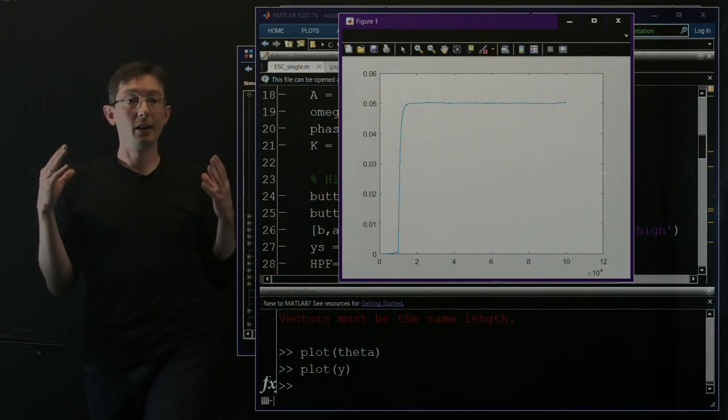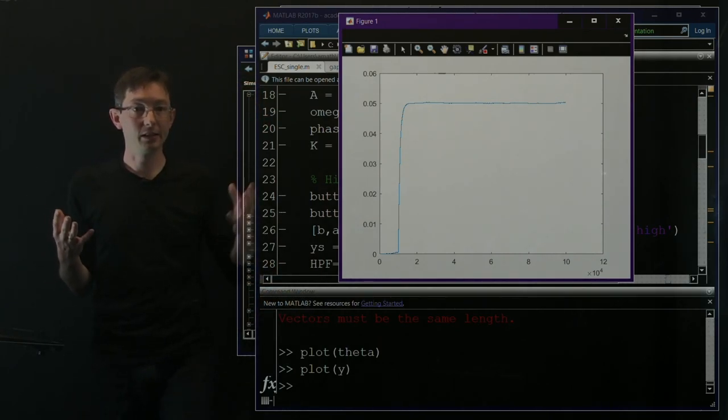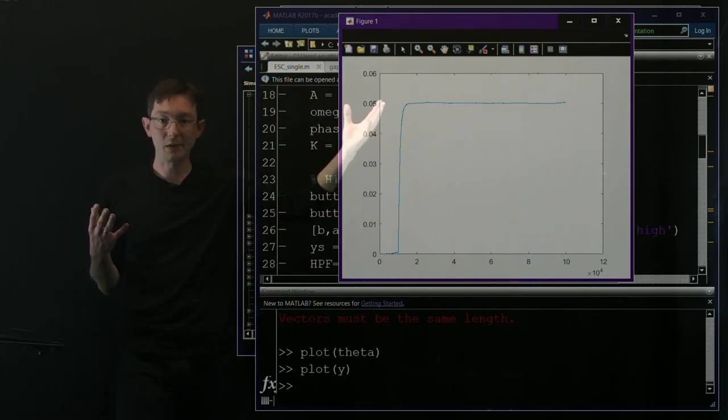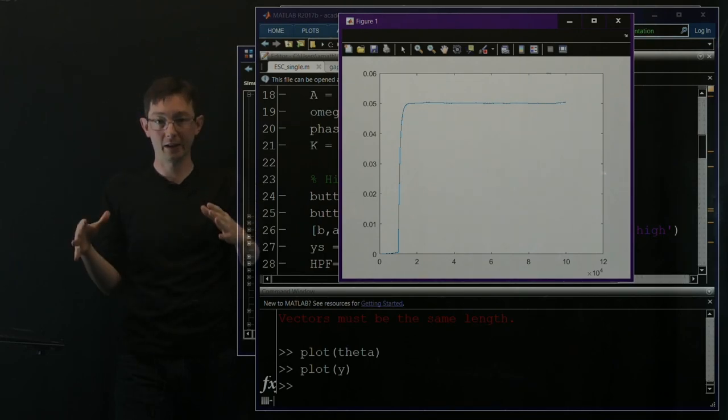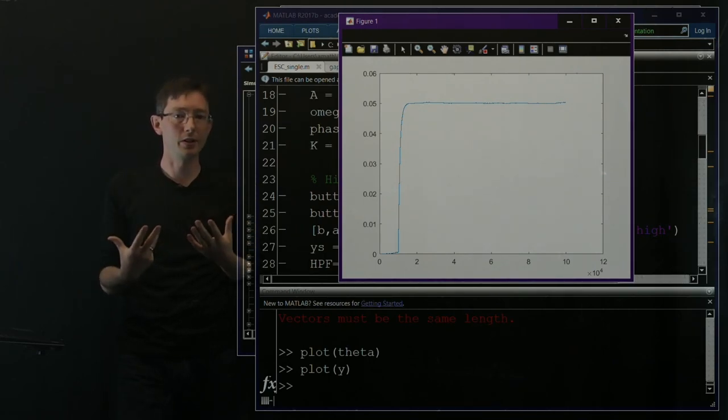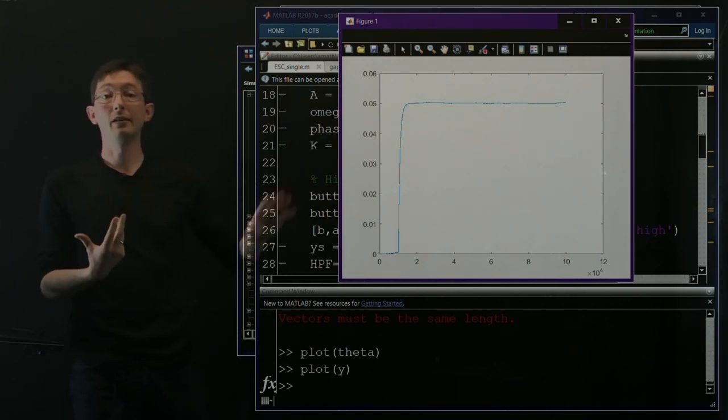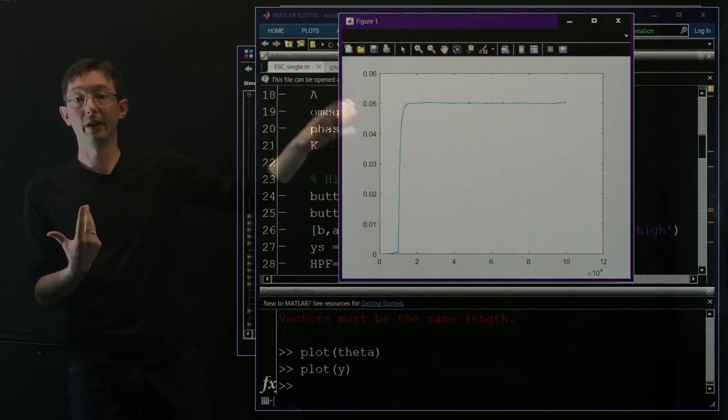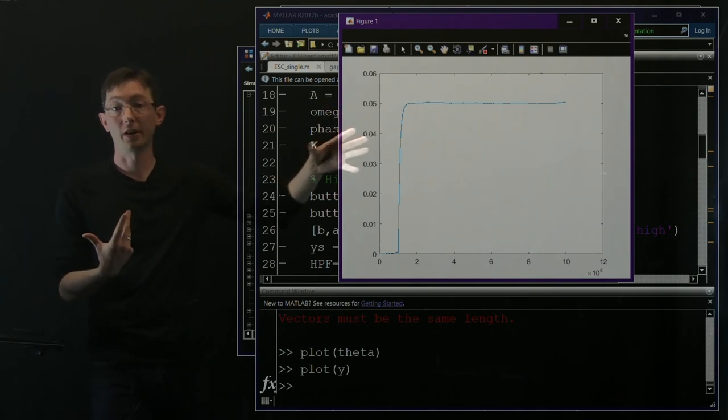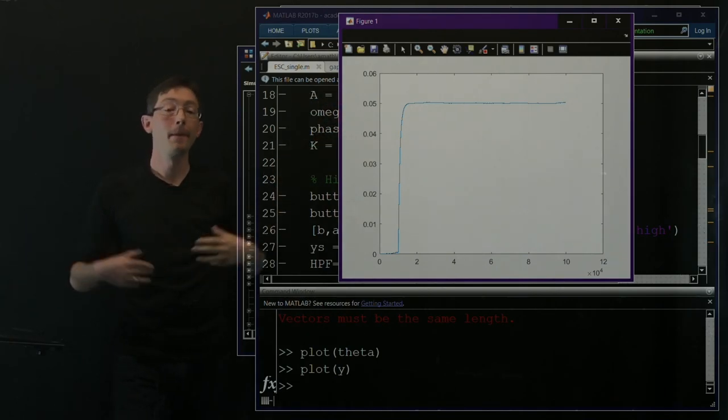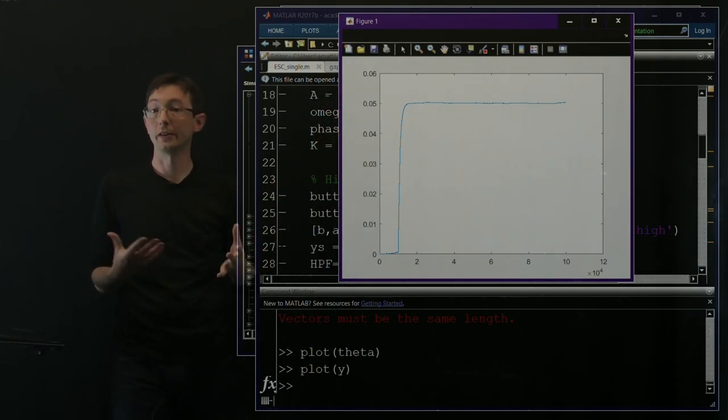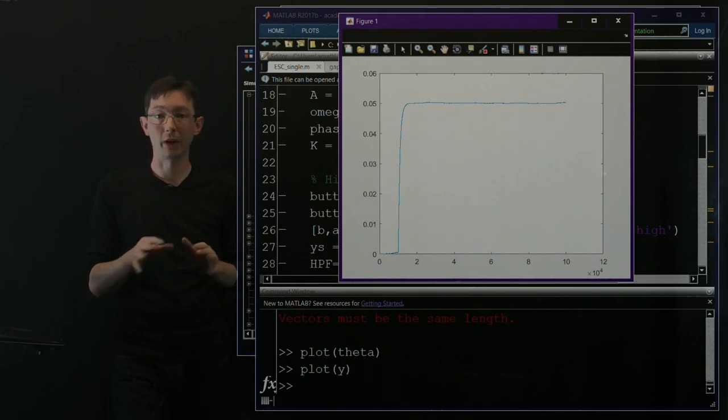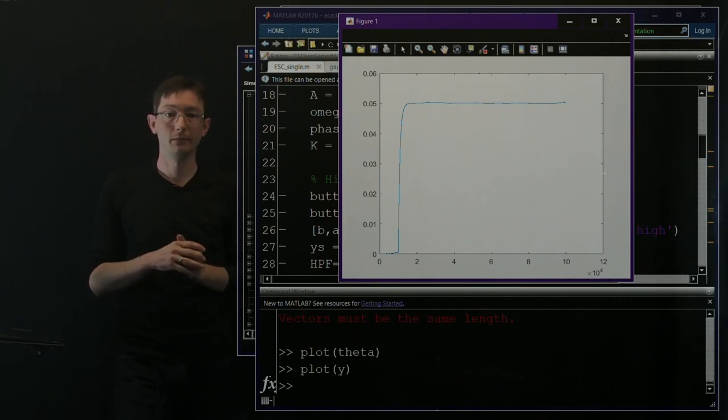So that's it. You've seen extremum seeking control on a simple static objective function as an illustration, but now you've seen it applied to a very nasty, hard to control system. And I think you're ready to start trying this on your own systems of interest. Thank you.